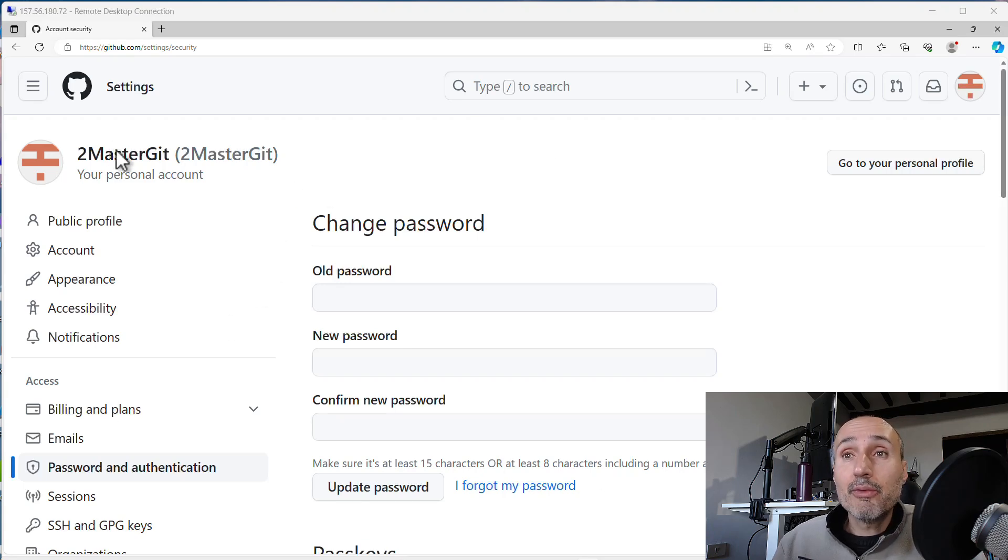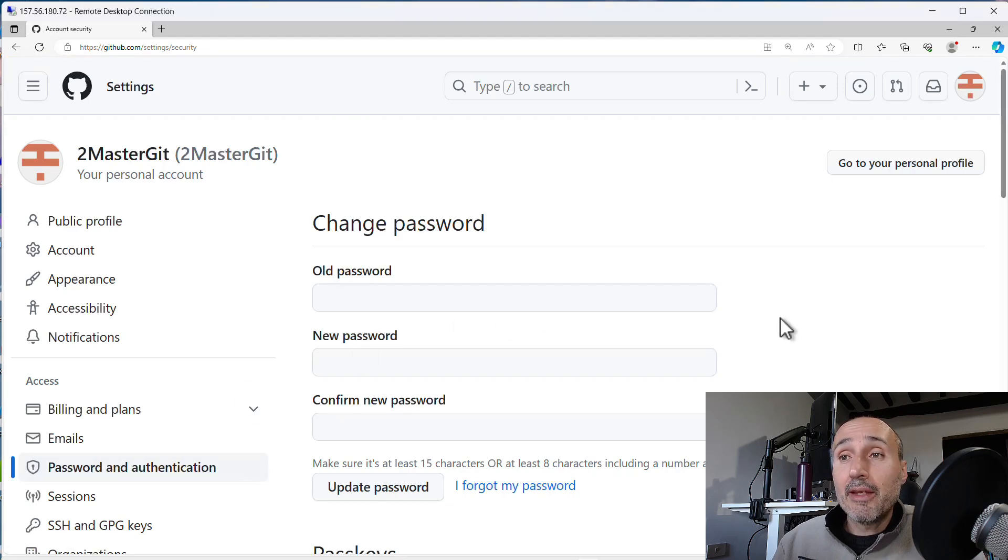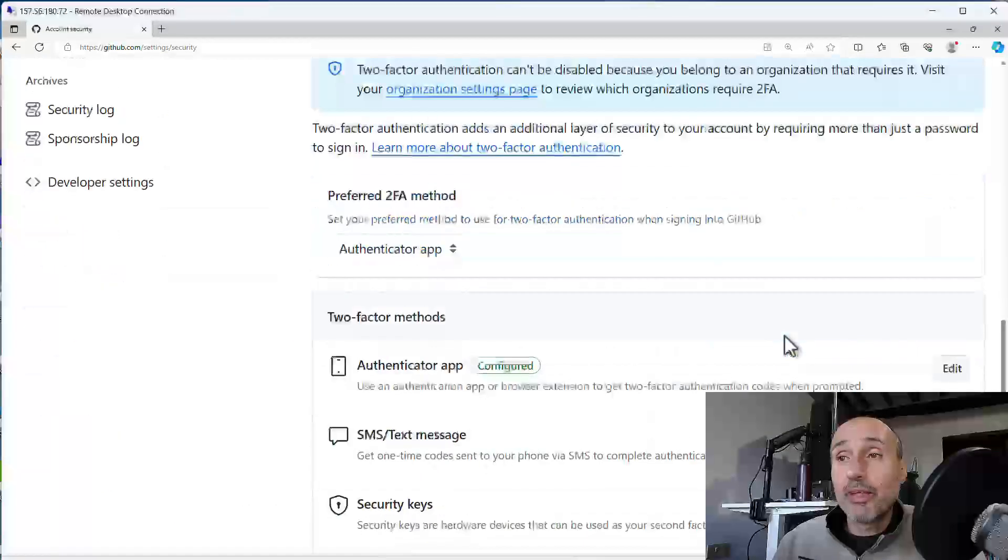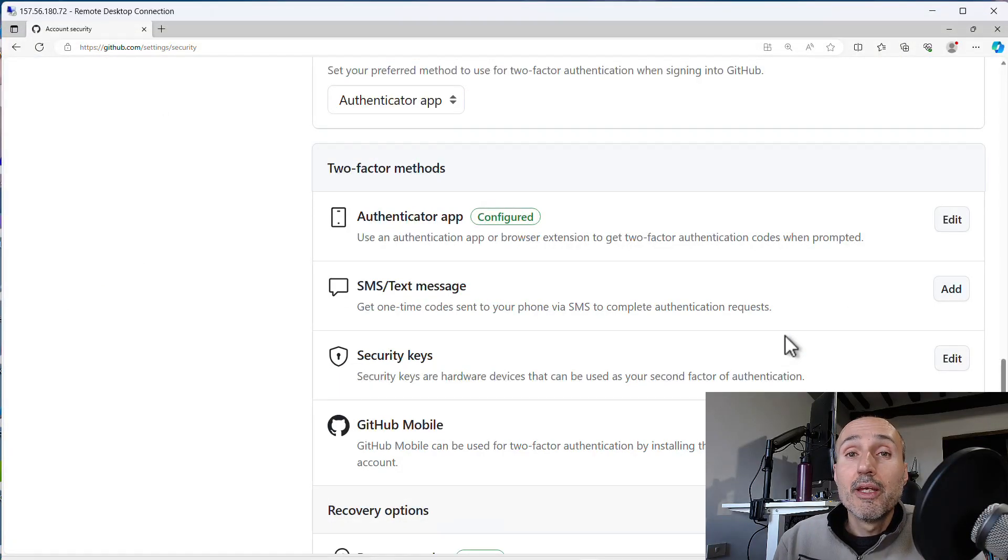To accomplish this, log into your account, go into settings, go into password and authentication.